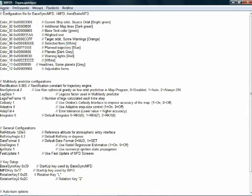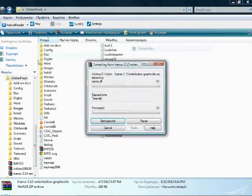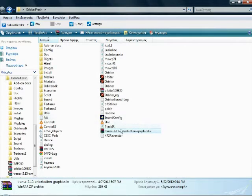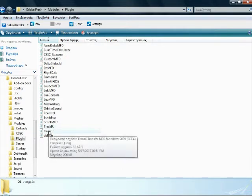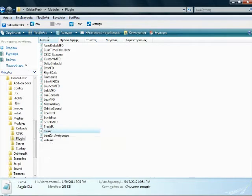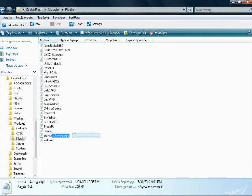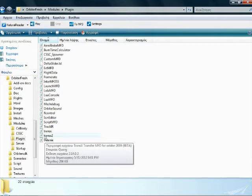That's it for IMFT. We save and close. Now let's extract TransX — Orbiter already has a TransX DLL — so we replace everything, yes to all. Now here is a little trick: go to the modules directory, plug-in, and here is TransX. Copy and paste it here. So here is TransX copy — that's the word 'copy' in Greek. Rename it to TransX2 or something, and make sure it's all one word.